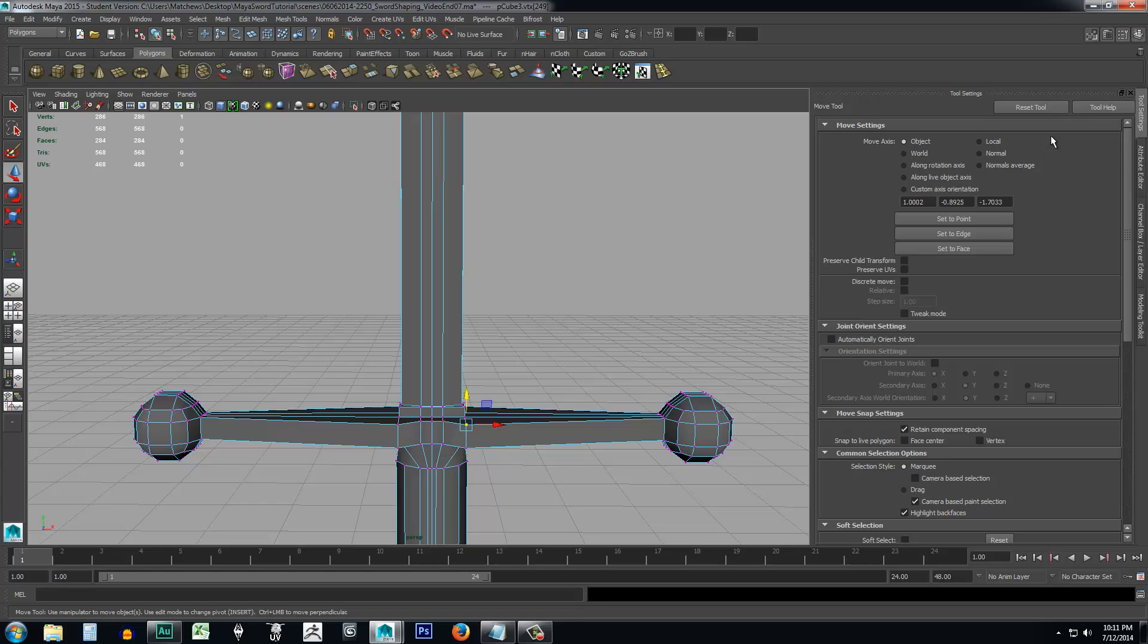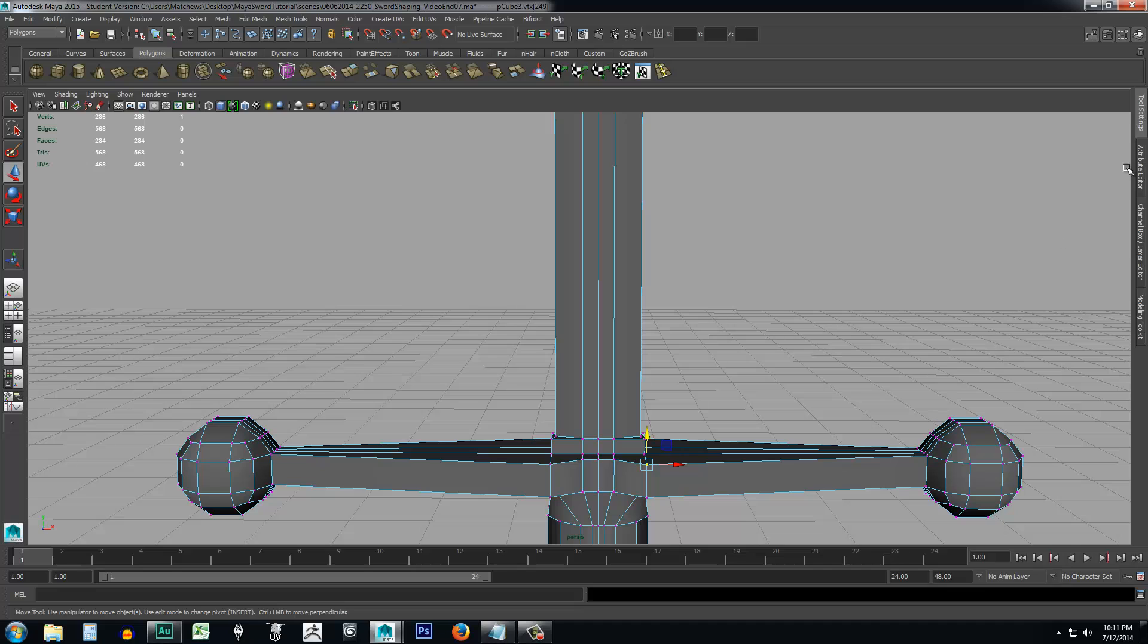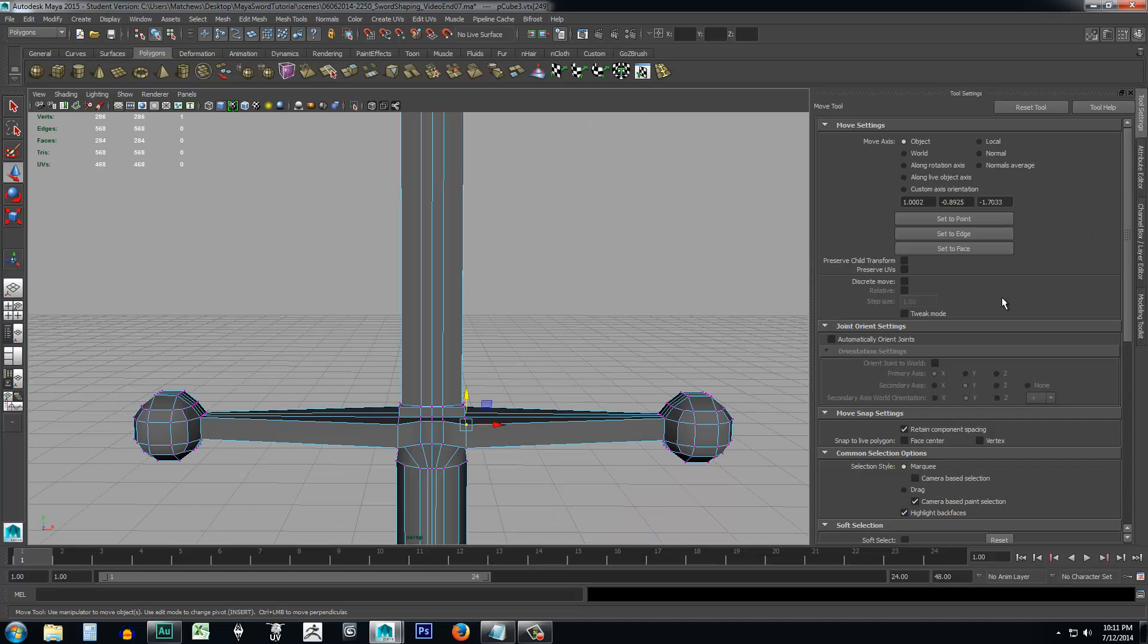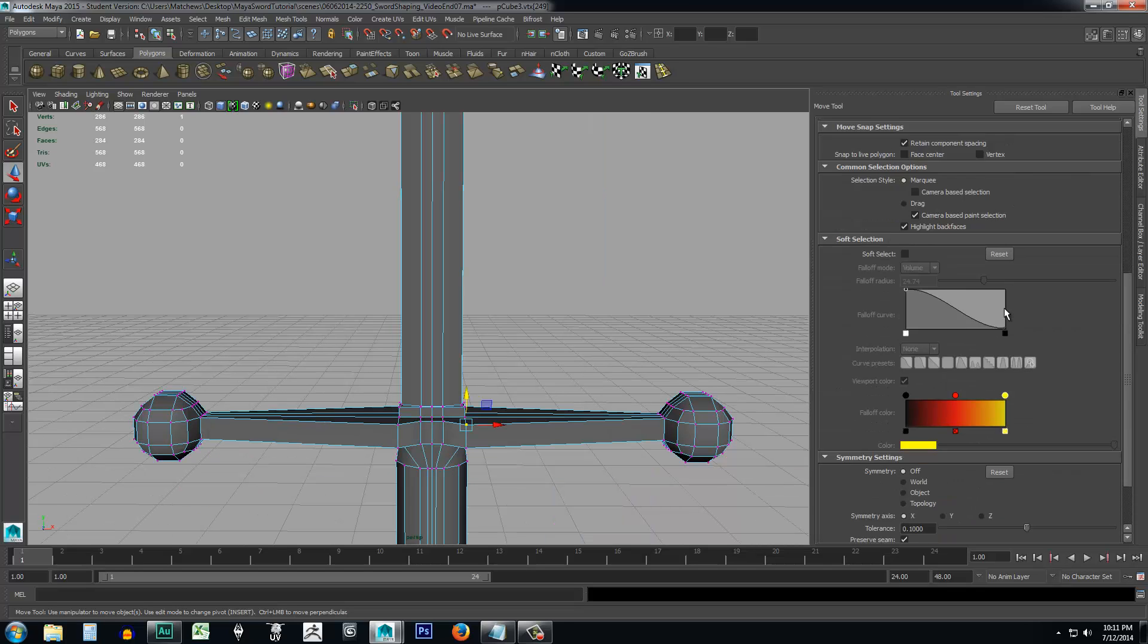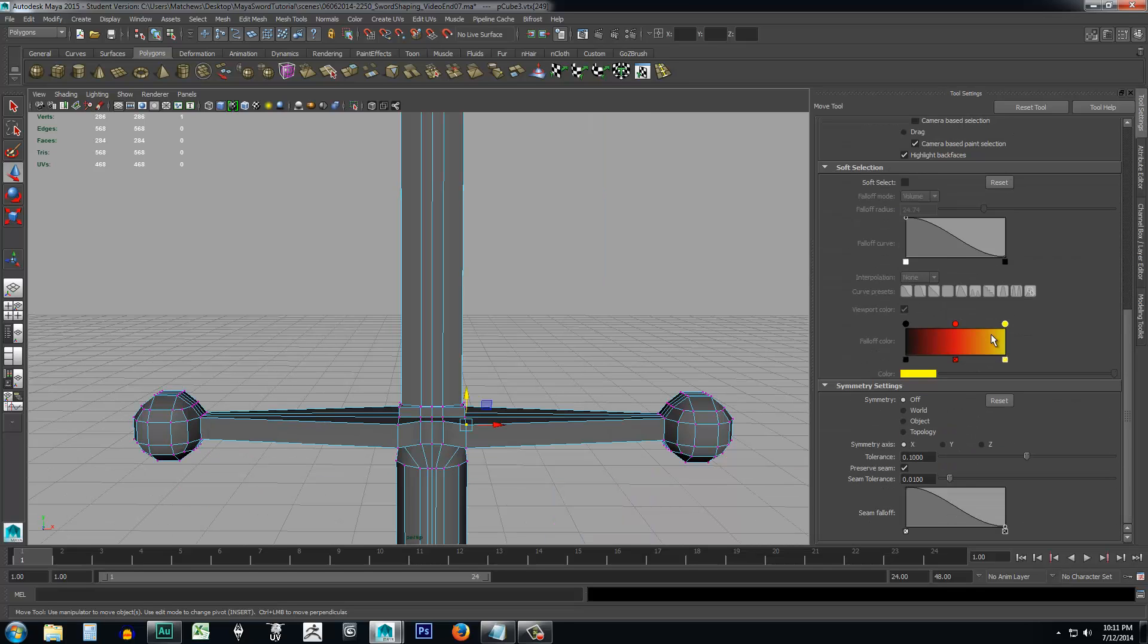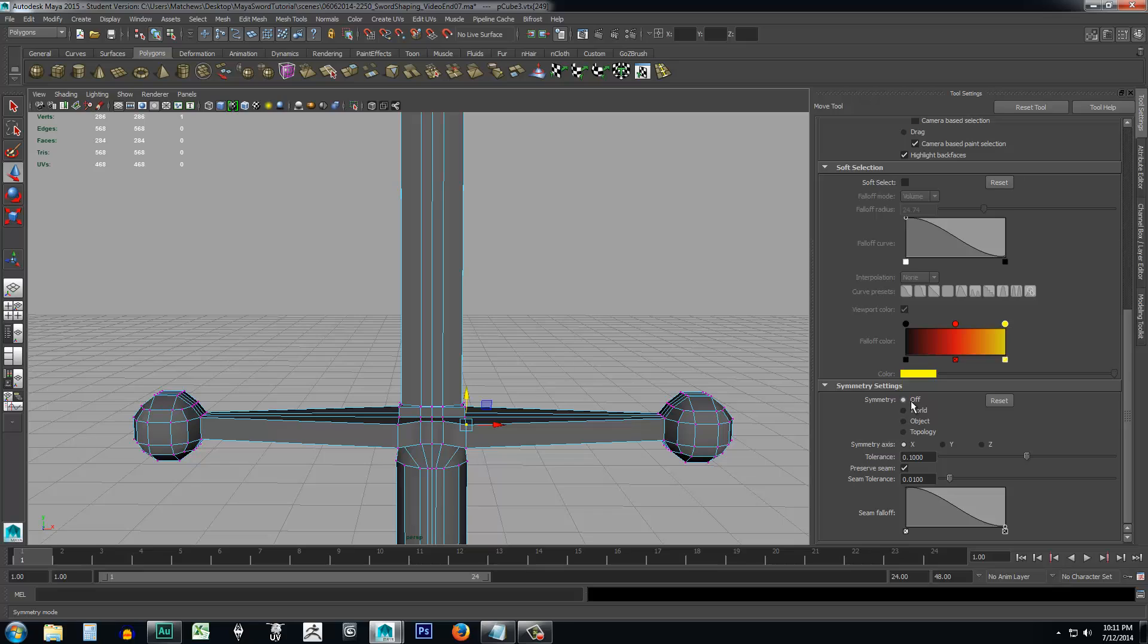So now what we want to do is we want to come over here and have the tool settings window open. So just go ahead, open up your tool settings window and come down and just scroll down here and you'll see there's symmetry settings right here inside of the move selection tool. So we'll come down and we'll say symmetry is turned off right now, but we want that turned on.